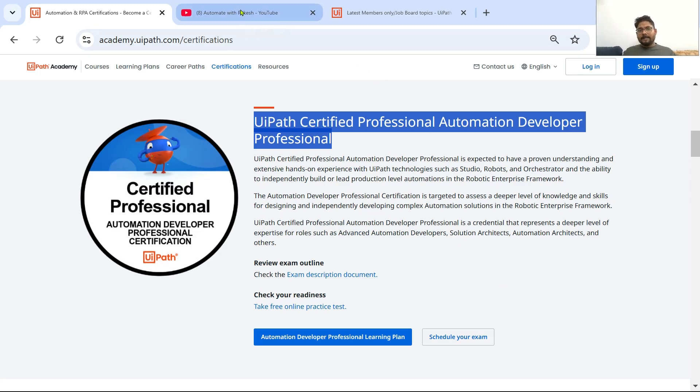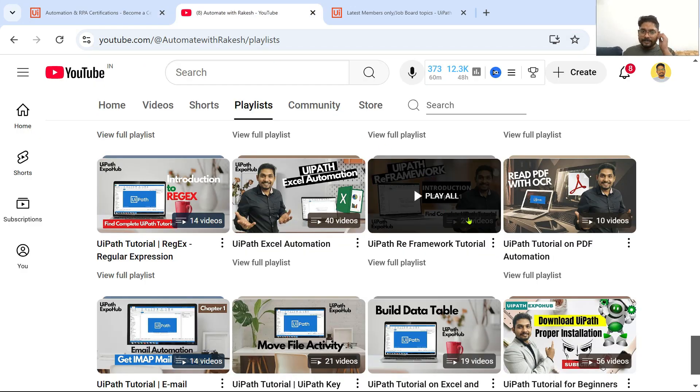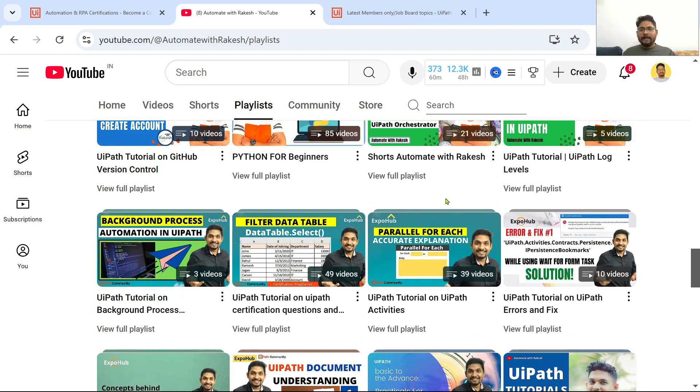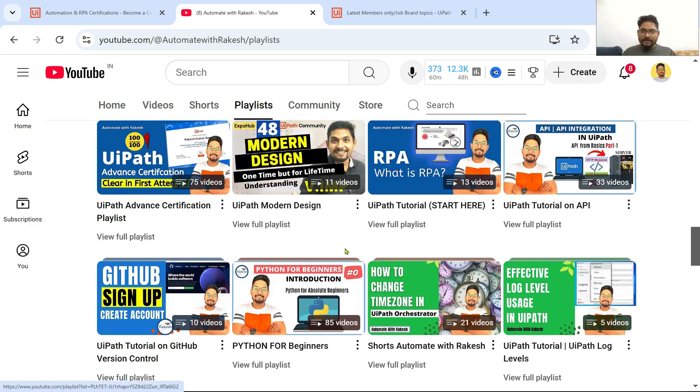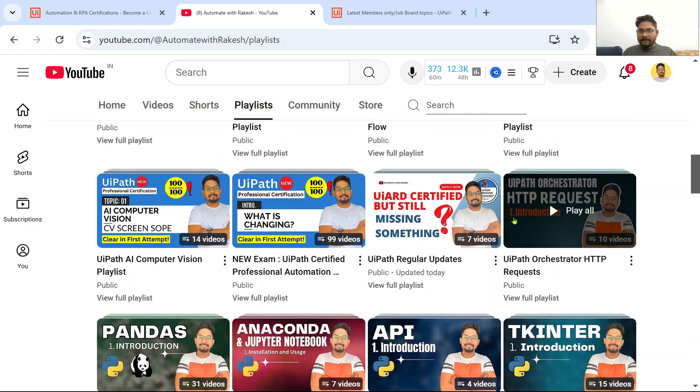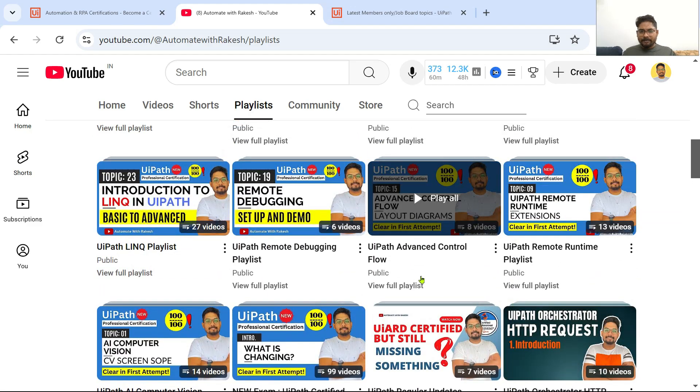For certifications, on my channel I have created a certification playlist as well.